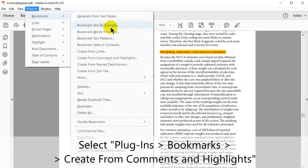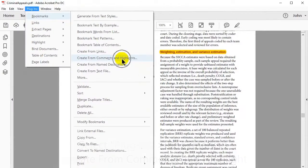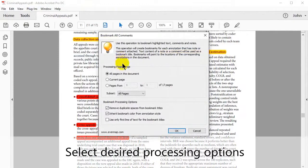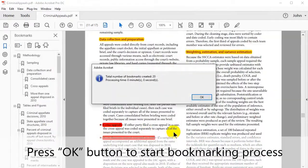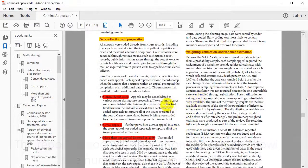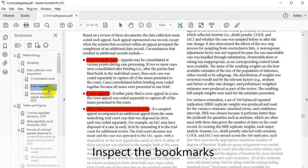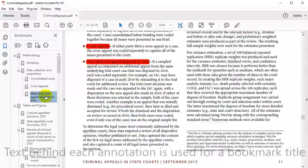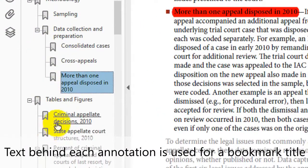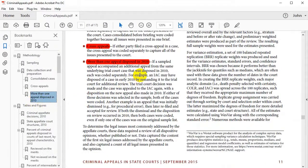Select Plugins, then Bookmarks, and then Create from Comments and Highlights. Select the desired processing options and click OK. A dialog box will appear showing the number of bookmarks that have been created. Check these bookmarks to make sure they have been created successfully. The text behind each annotation is used for the bookmark title.